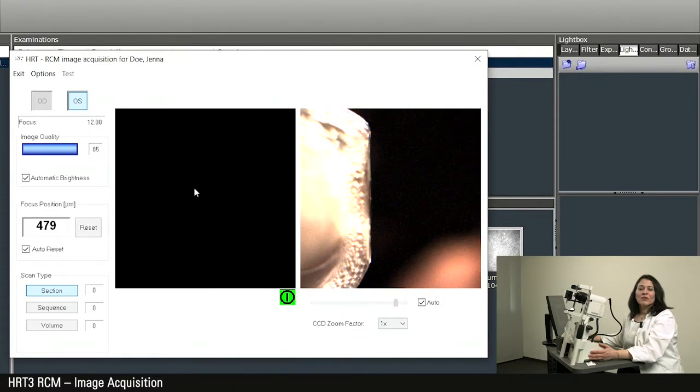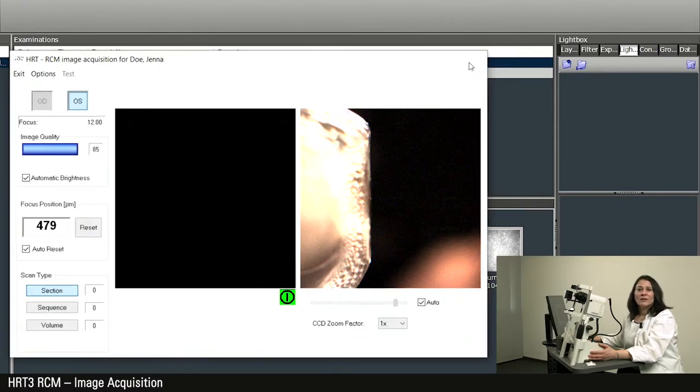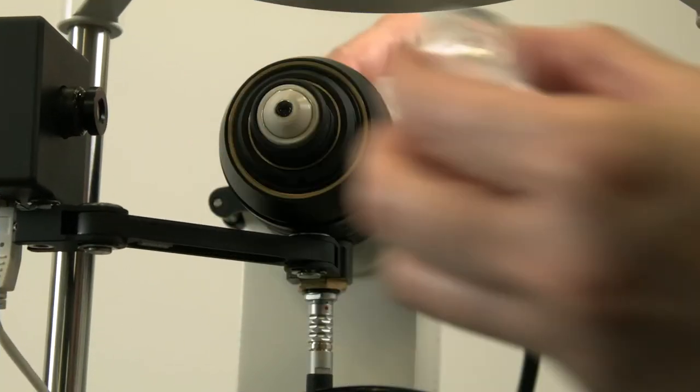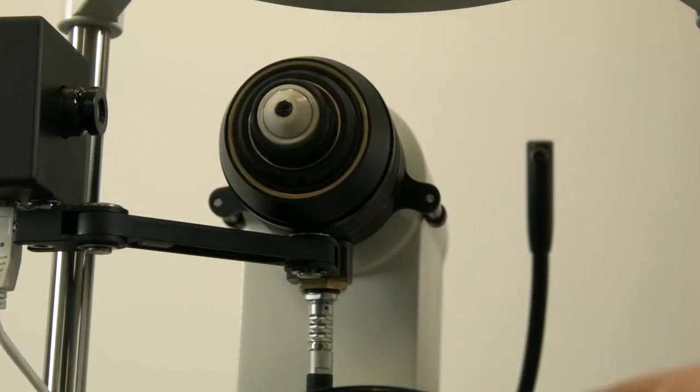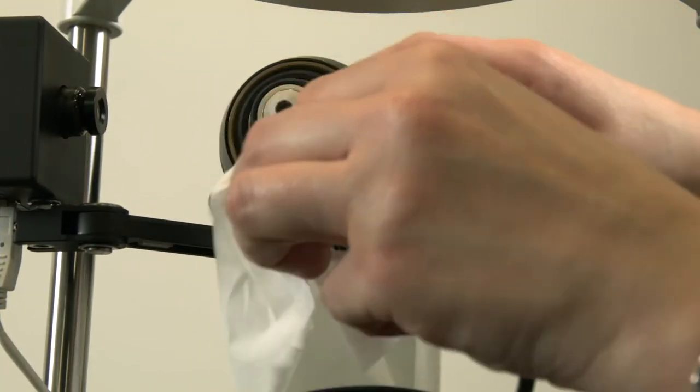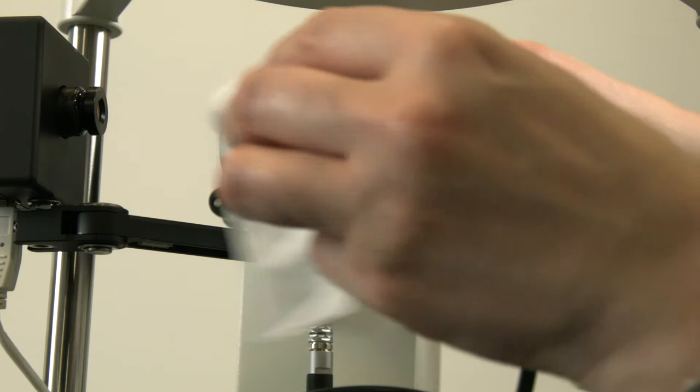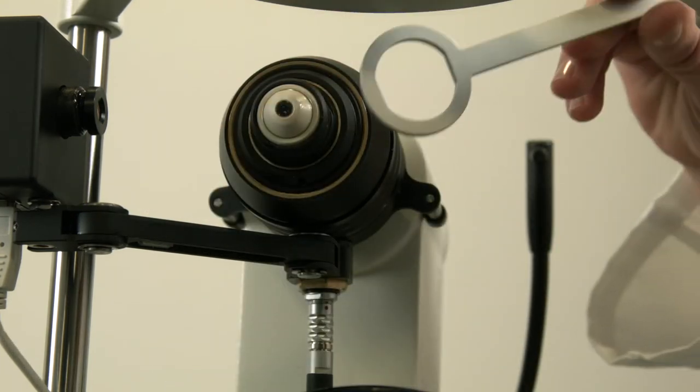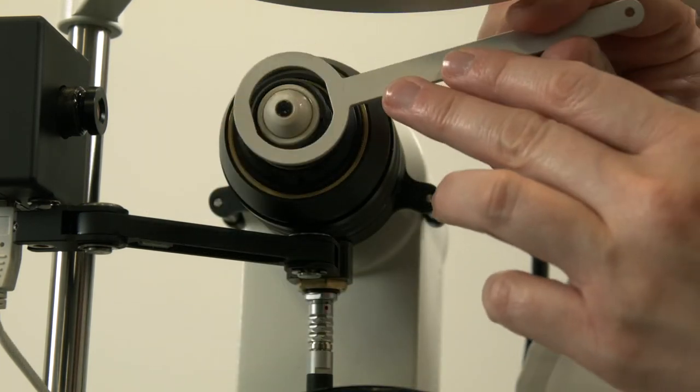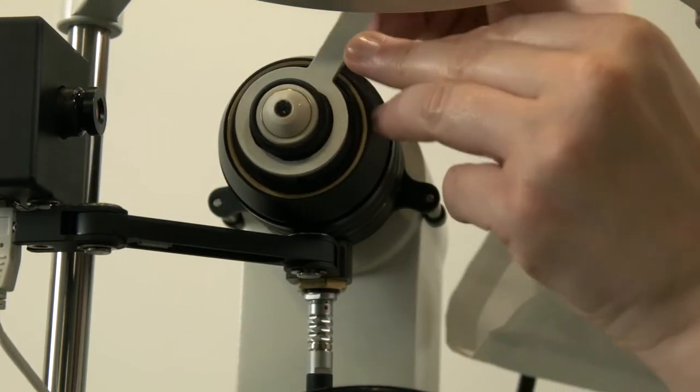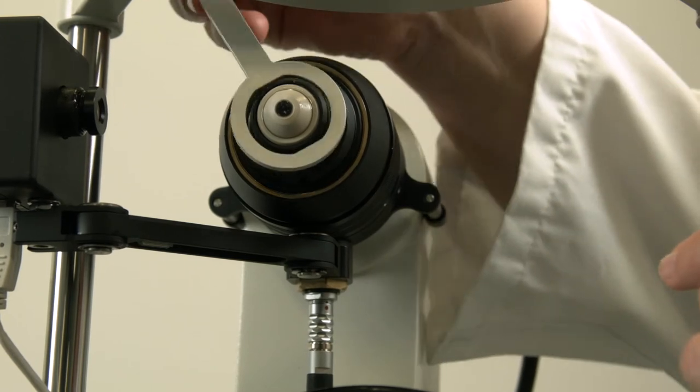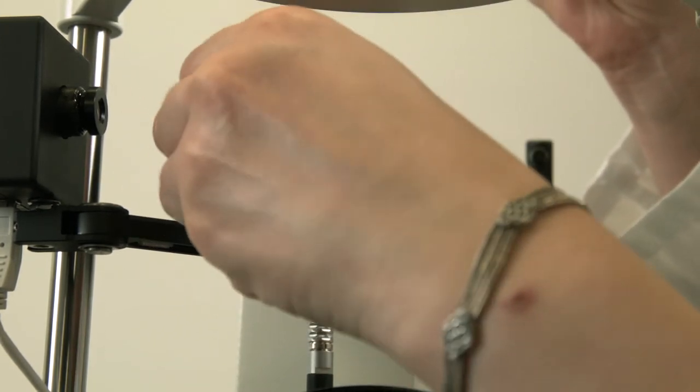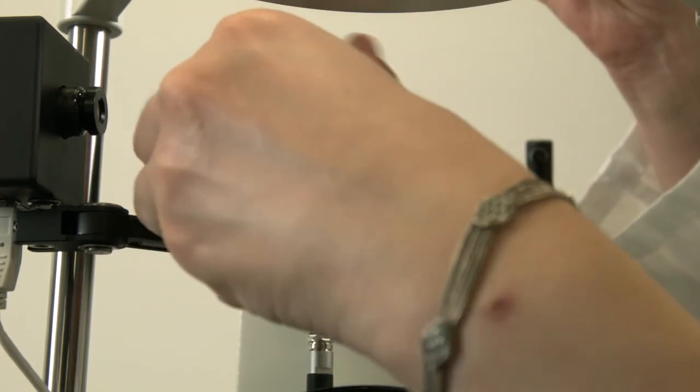After the measurement, close the acquisition window via exit, dispose the tomo cap, and clean the front surface of the objective with the cotton swab moistened with distilled water. In addition, after removing the tomo cap, you can unscrew the tomo cap holder with this tool which is included in the accessories. This can be cleaned with liquid detergent.